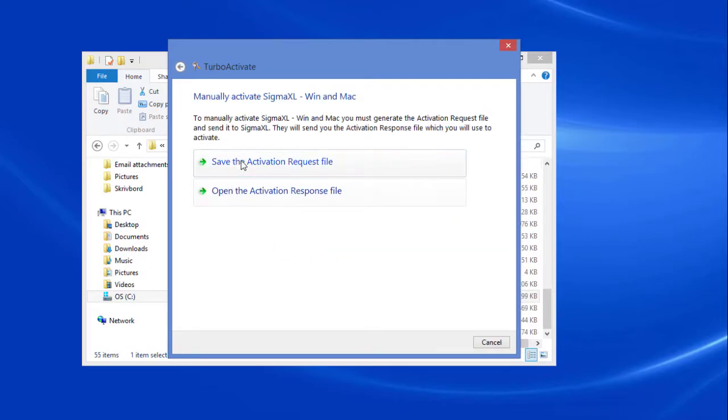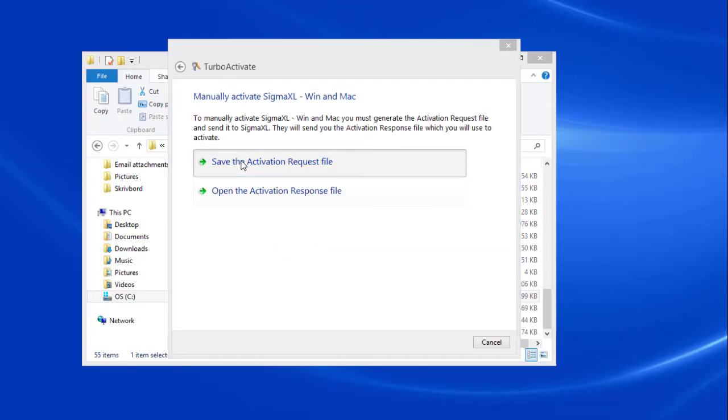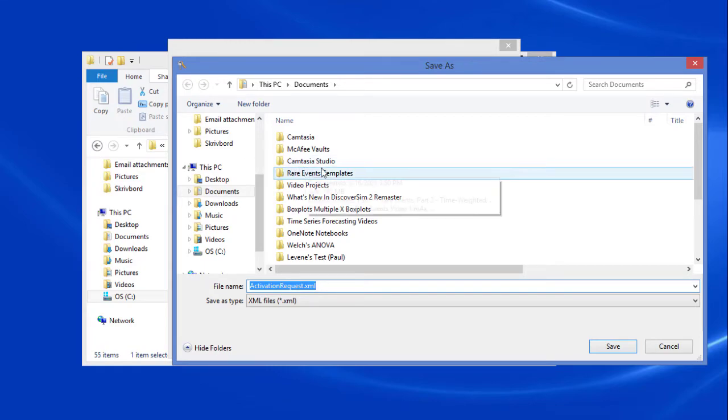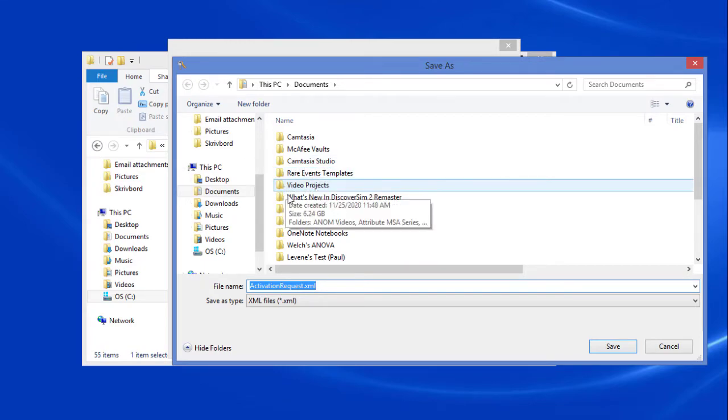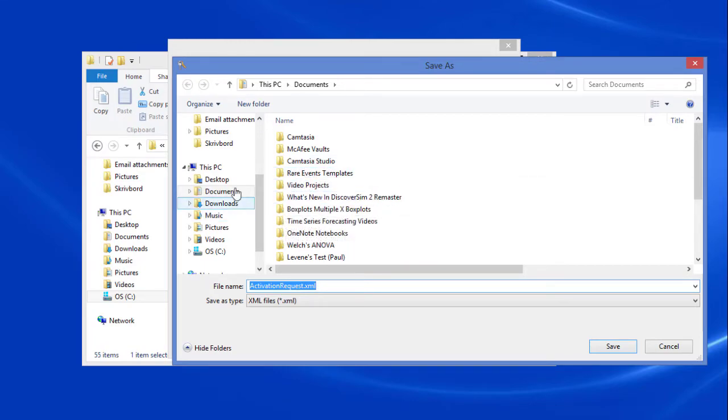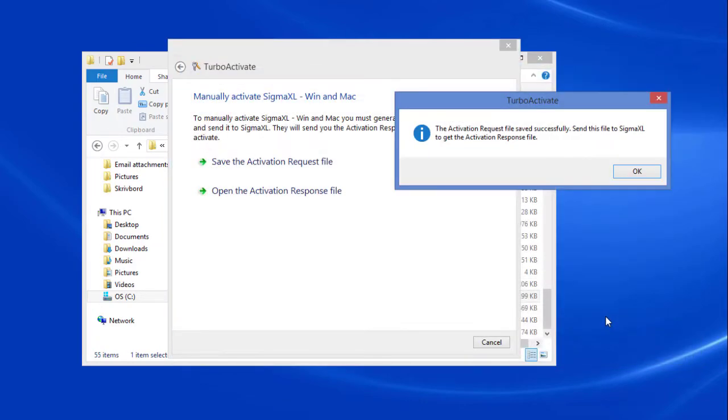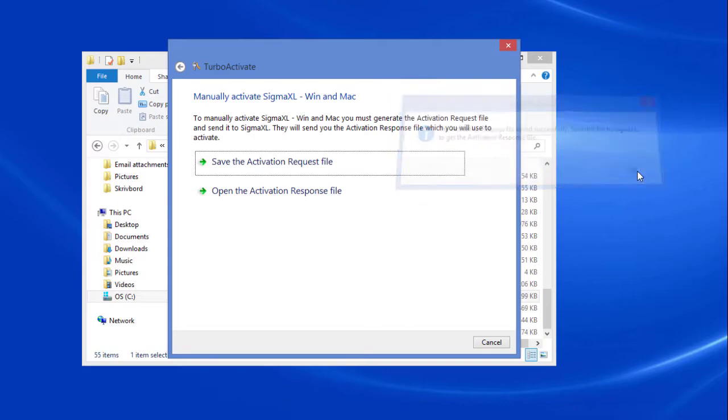Click Save the activation request file. Save the file to a location that you'll be able to easily access it later. For this example, I chose the desktop. Click Save. Click OK on the TurboActivate dialog.